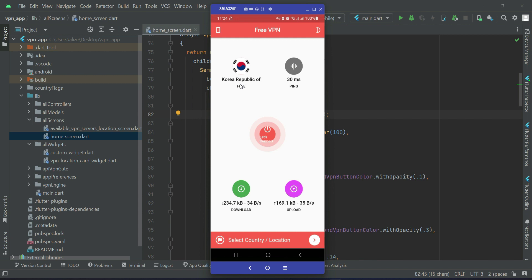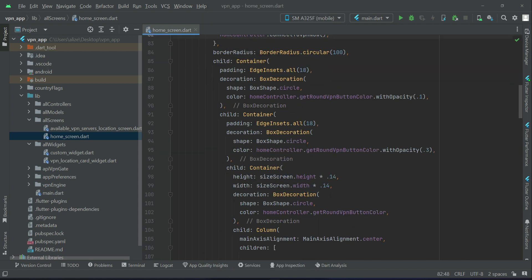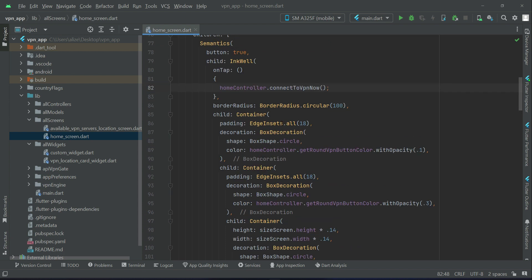If the user does not want to change, of course if the user wants to change the VPN server, the user can do it from here from the list by clicking on select country location. So anyways, this is how it will work, and now also the UI we have to check. So the border radius is 100.